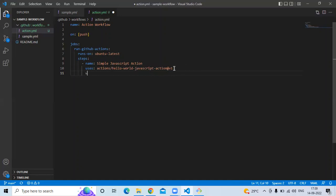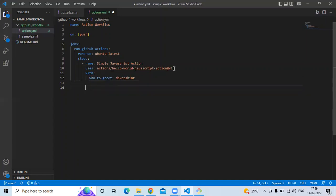After that, add 'with:' and then double-space. Here I am going to enter 'devops-hint' as the input. Then add a second name tag, and the second step name will be 'get the output time'.